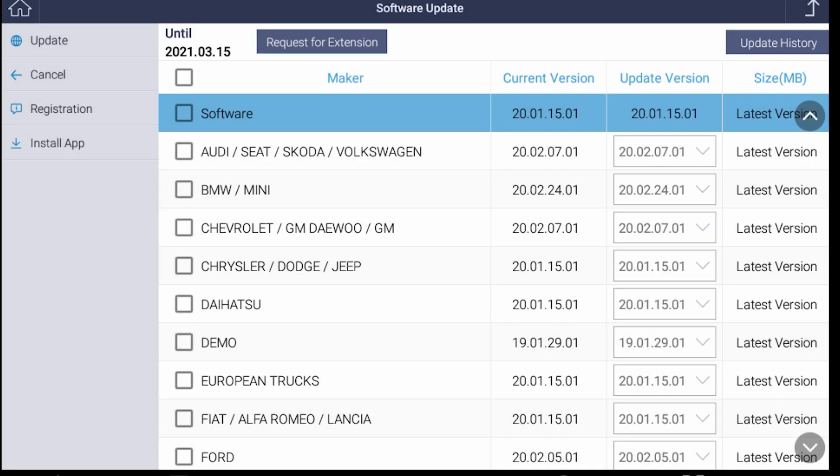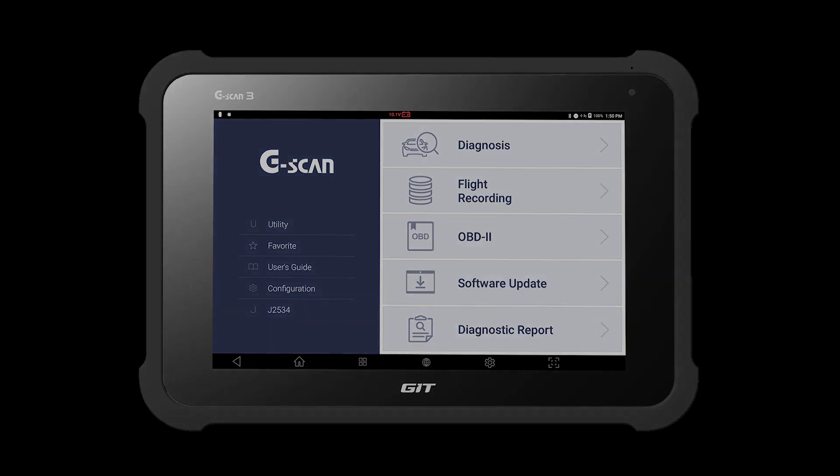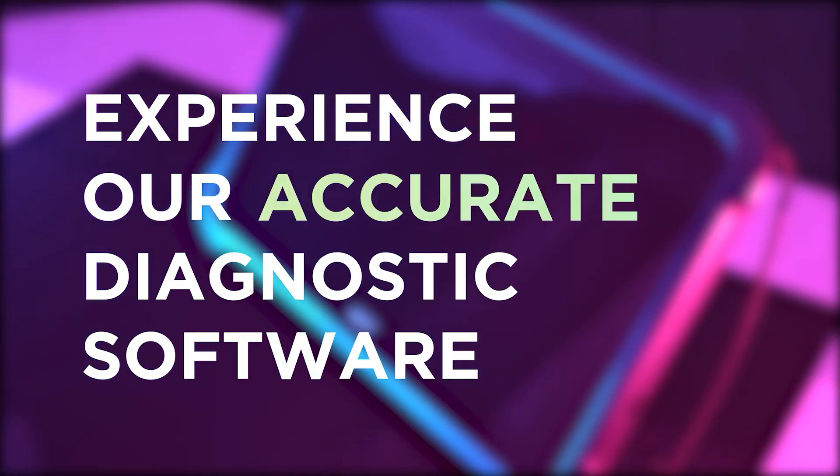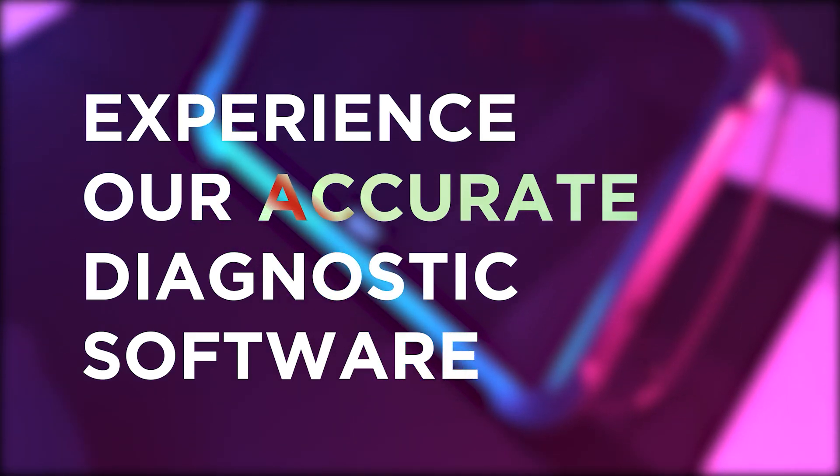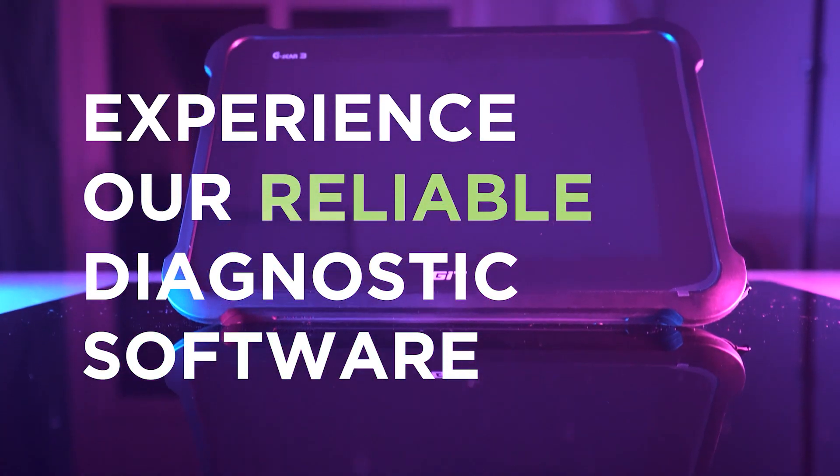You will hear from our representative shortly. Now your GSCAN 3 is fully activated. You may enjoy our accurate and reliable software.